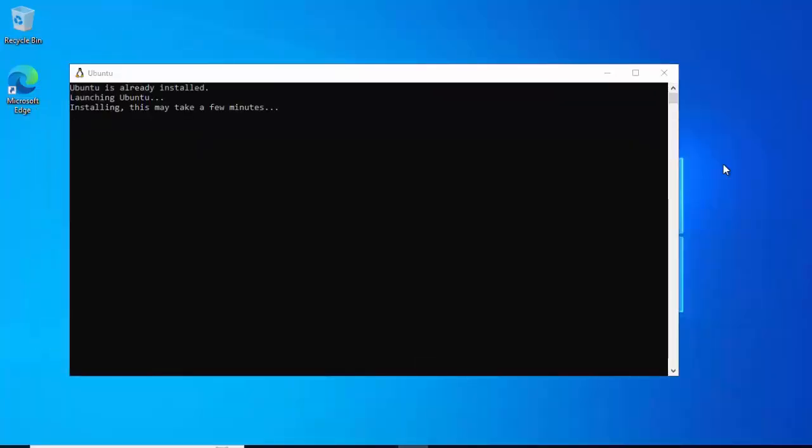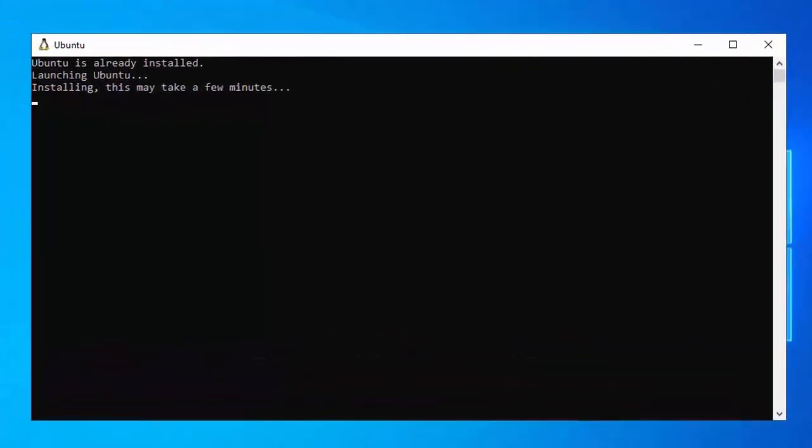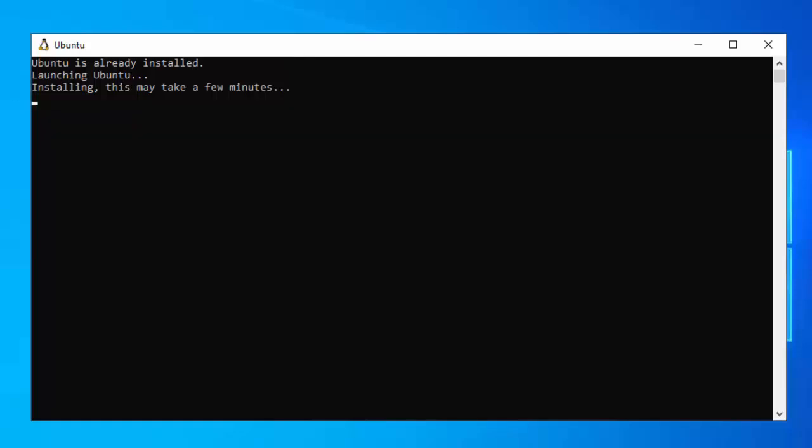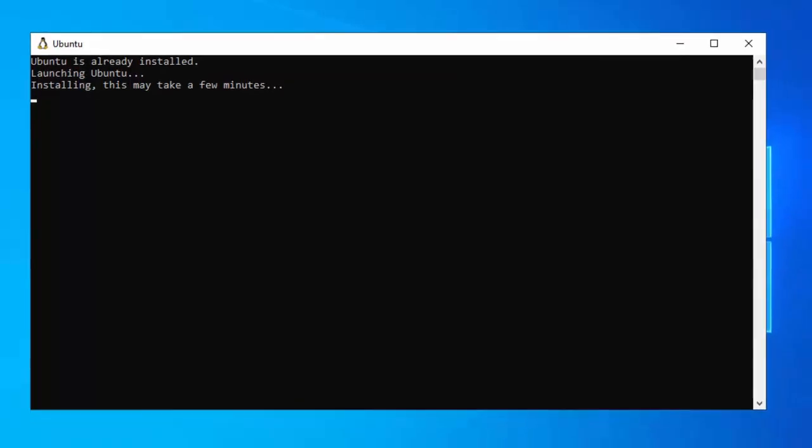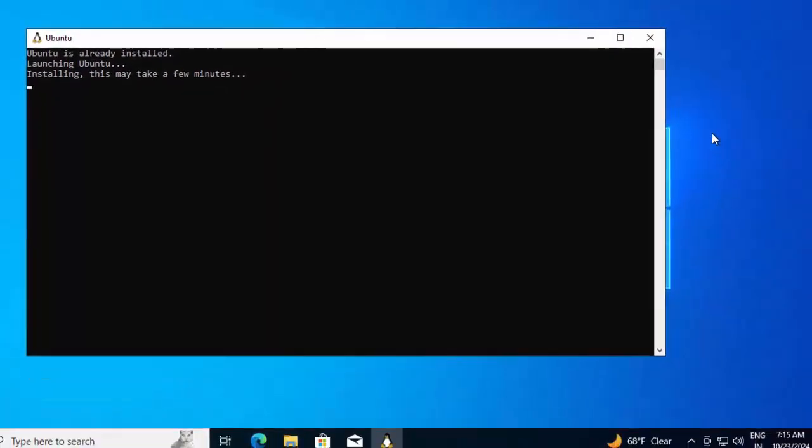Now once the system boots up, we can see different command prompts were there, and in this command prompt it is telling Ubuntu is already installed. It is launching Ubuntu and this will take a few minutes. As this would take some time, I'm pausing the recording. Once it is done, I'll resume it.